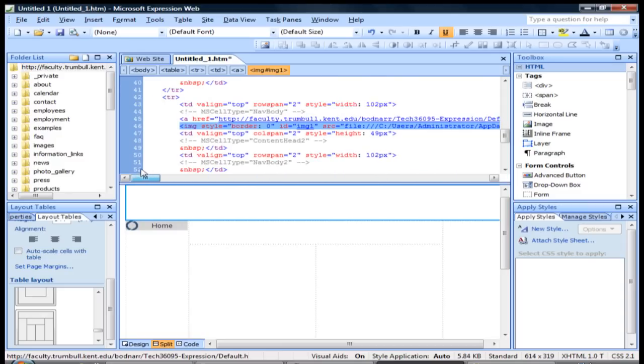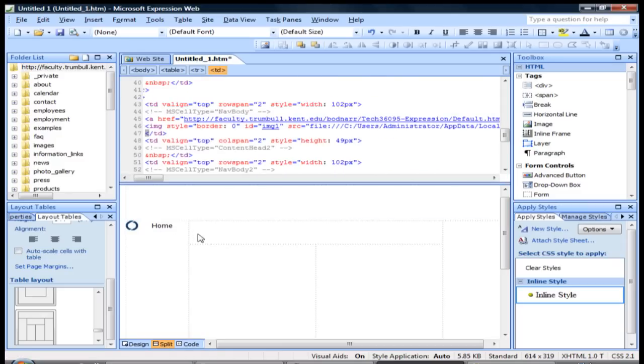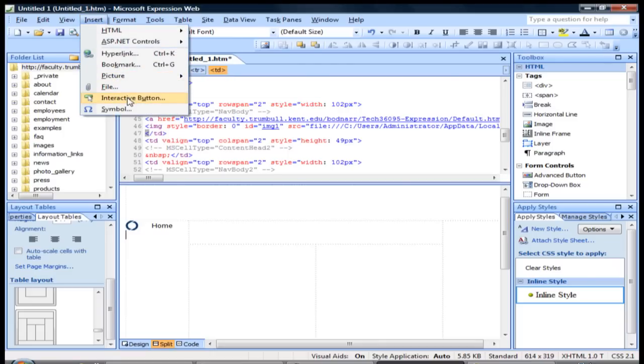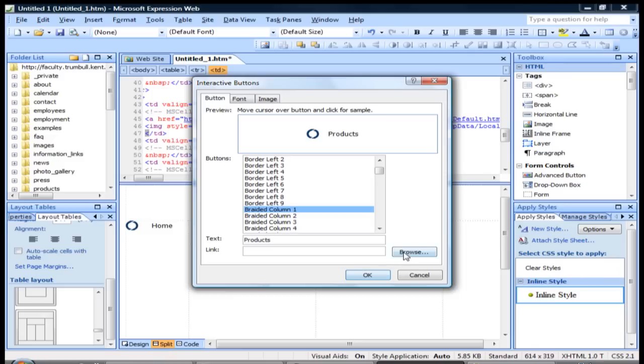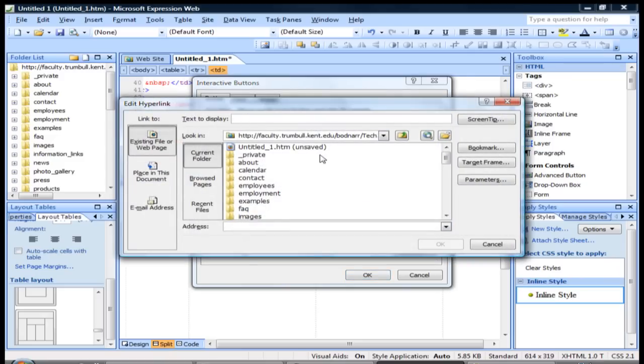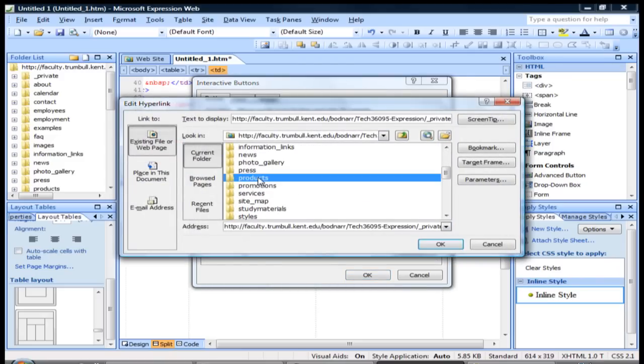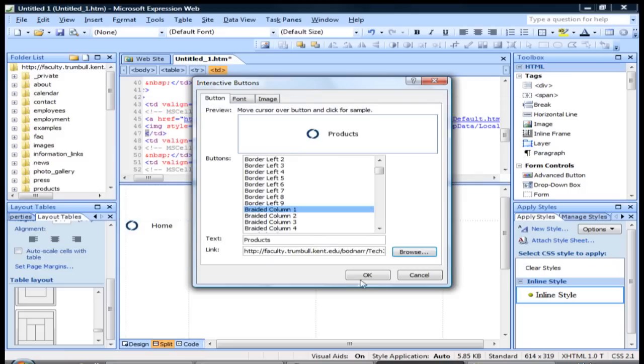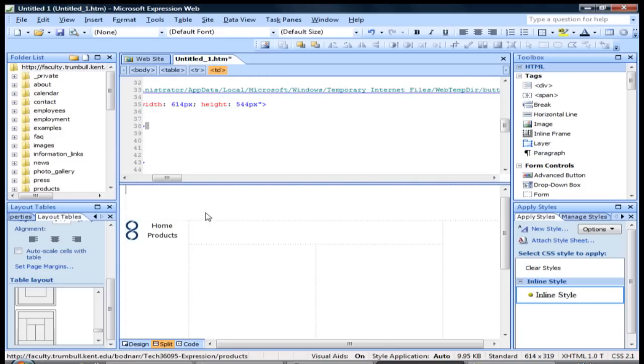So we have our first interactive button. And then if we want to add another one we can just go right below it, click Insert, go back to Interactive Button. By default it's going to stick on the last one that you just used, so we'll go here and we'll select something else. And again we'll just link that button to some location. There we go, click OK. So now we have two interactive buttons.